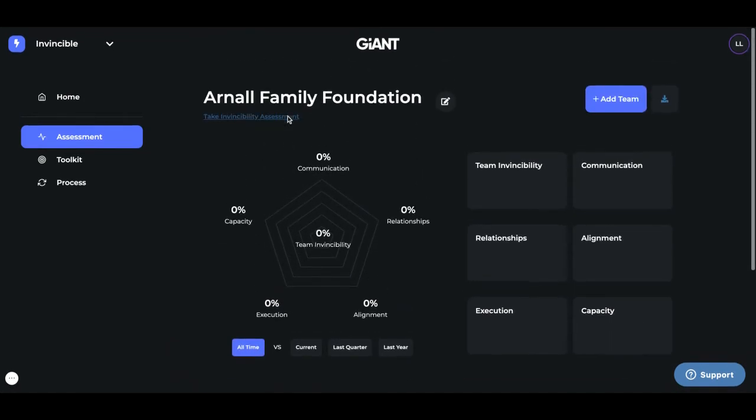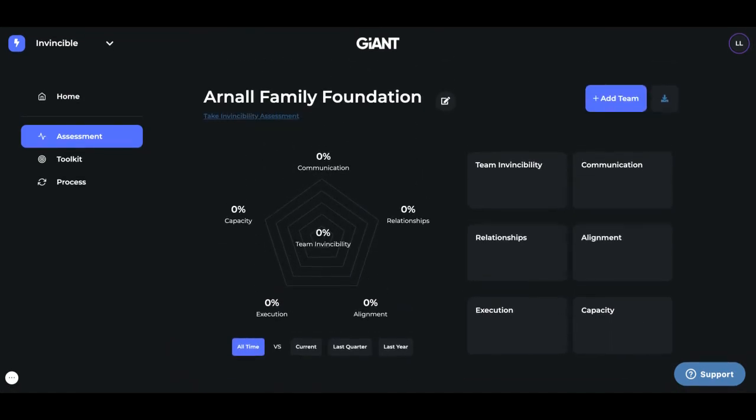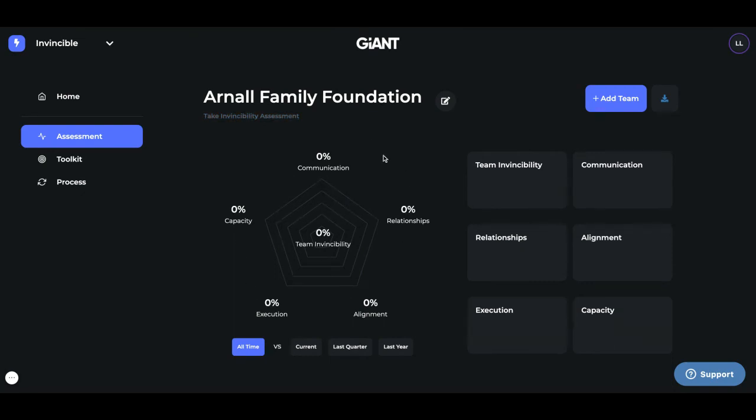Now, once you've added your people to a team, to all of the teams that they're on, because they may be on several within your organization, make sure your people know to go and press this take invincibility assessment. And they're going to need to take an assessment for each team that they're on. Now, once you've done that, you'll see these numbers start to populate because you've been assessing them on five things.